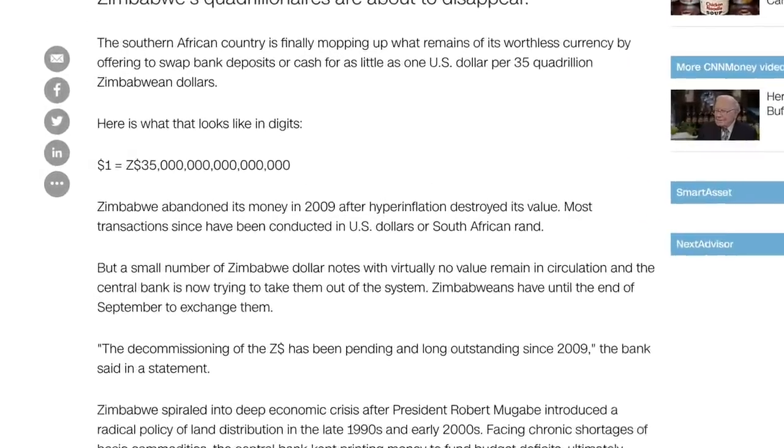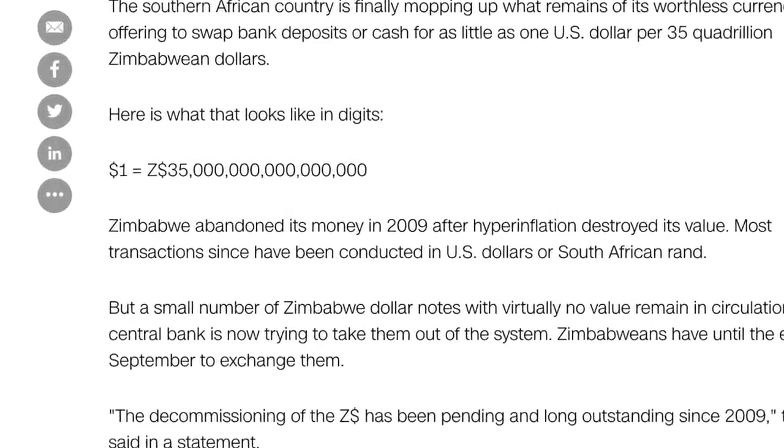When the 100 trillion dollar note was first issued it was worth 300 US dollars, but by the end it was worth only 40 cents per bill. In some cases, when the government was taking these bills back and issuing people other currencies, it would take 35 quadrillion Zimbabwean dollars to get one US dollar.